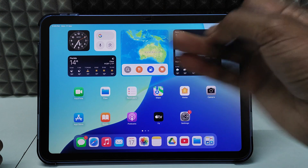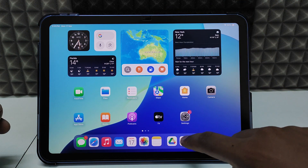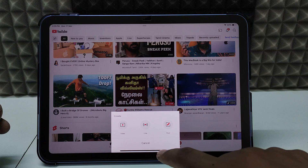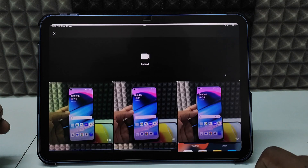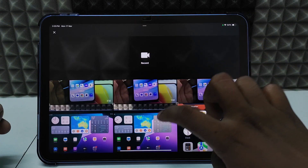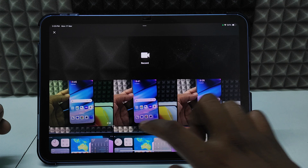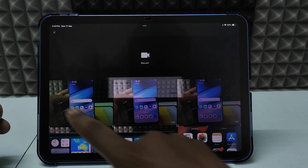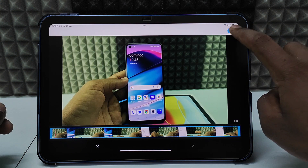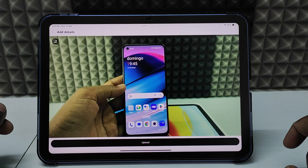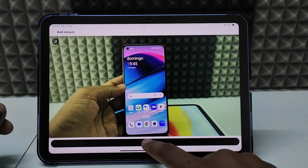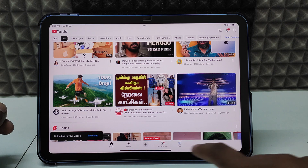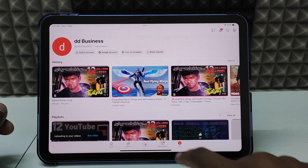Once your tags, title, description, and thumbnail are ready, open the YouTube app and click the plus icon, then select 'Video'. Select the video from your gallery and click Next, then click Upload.